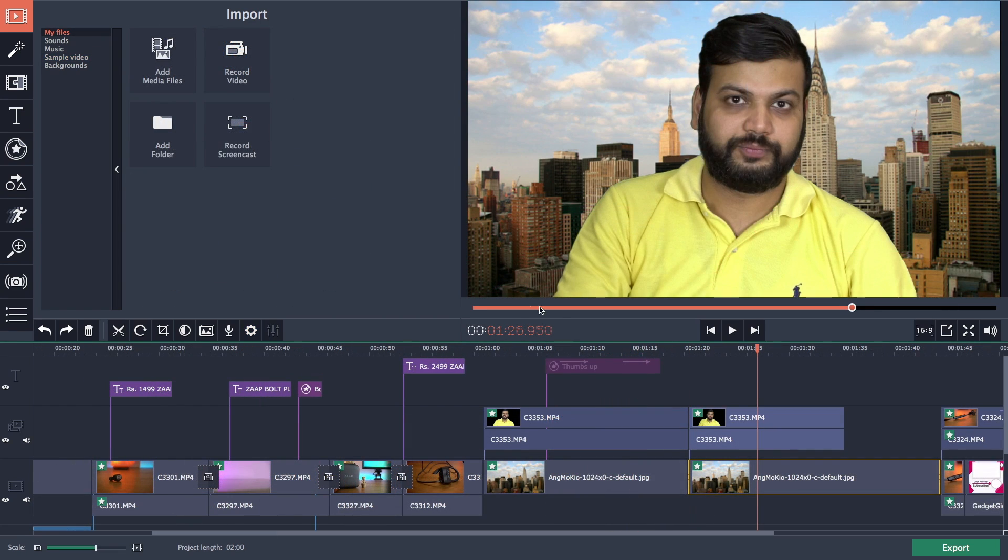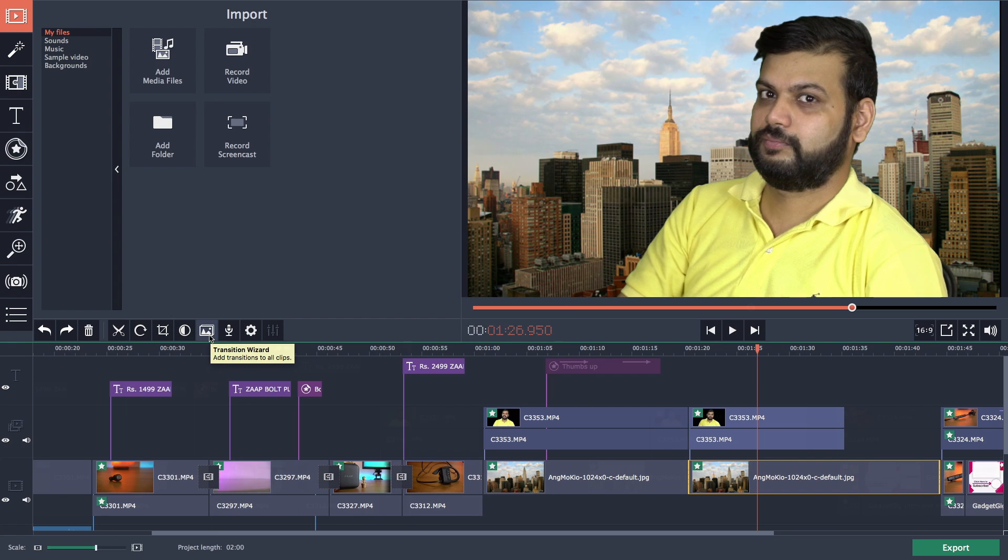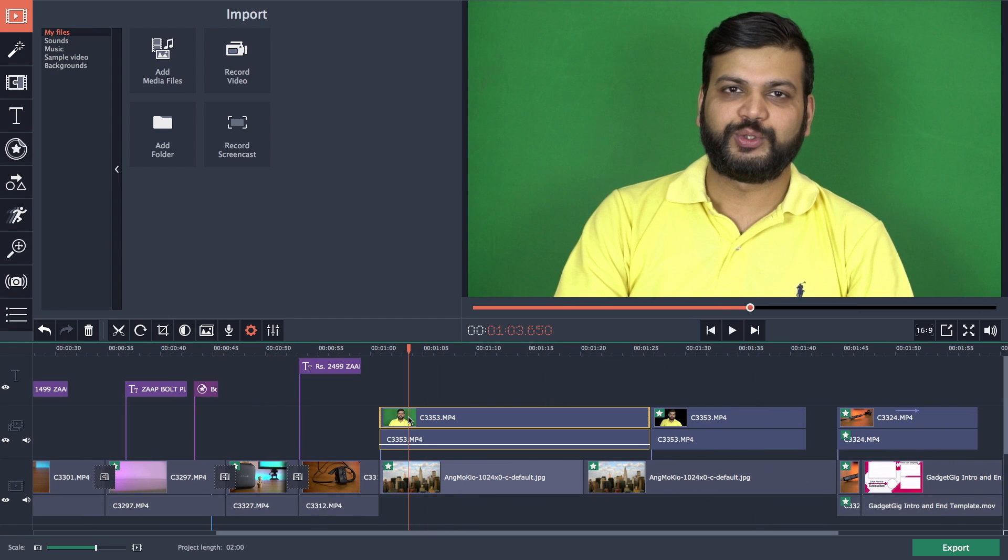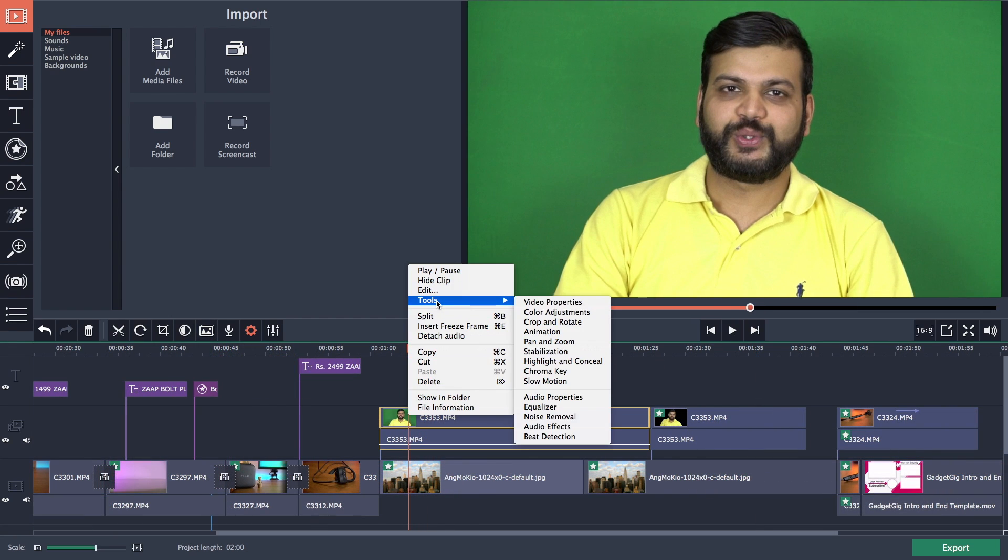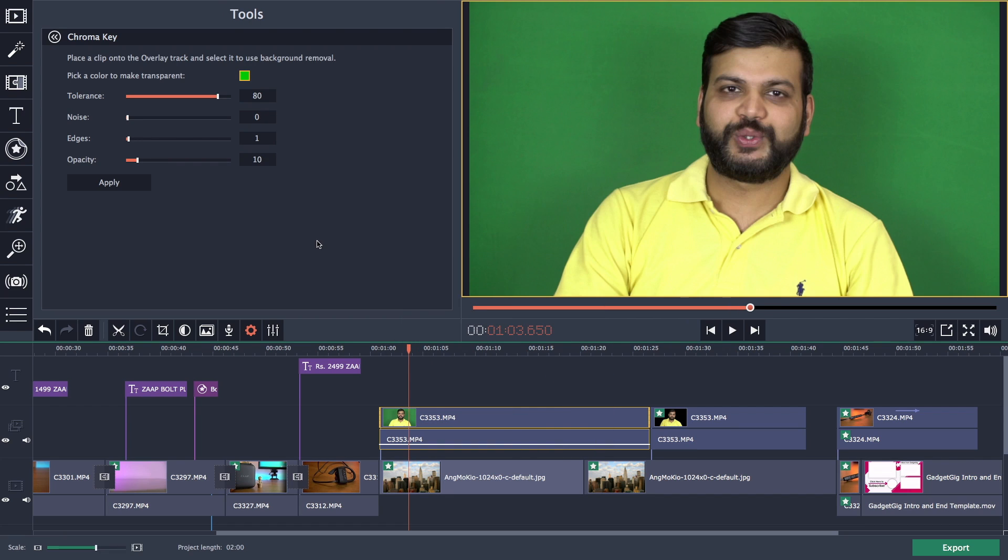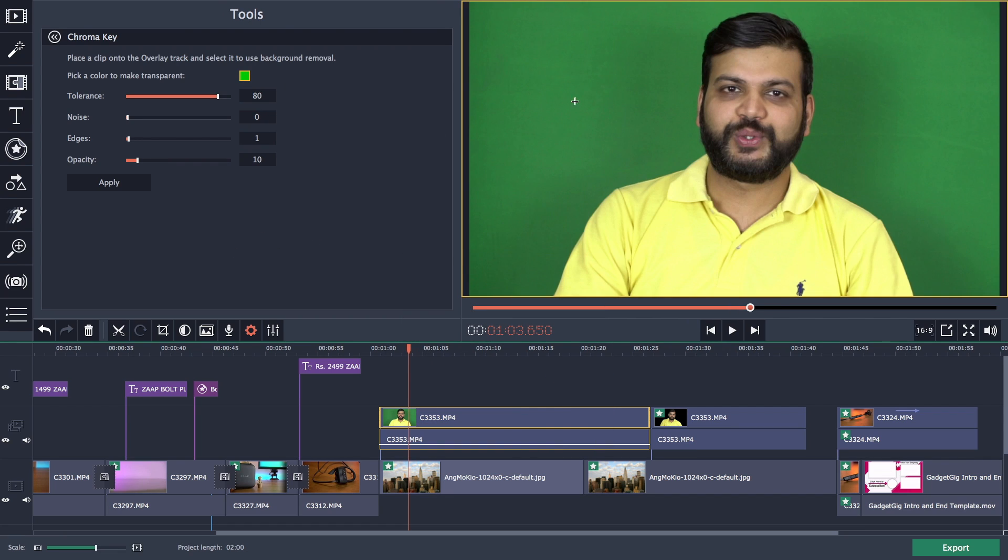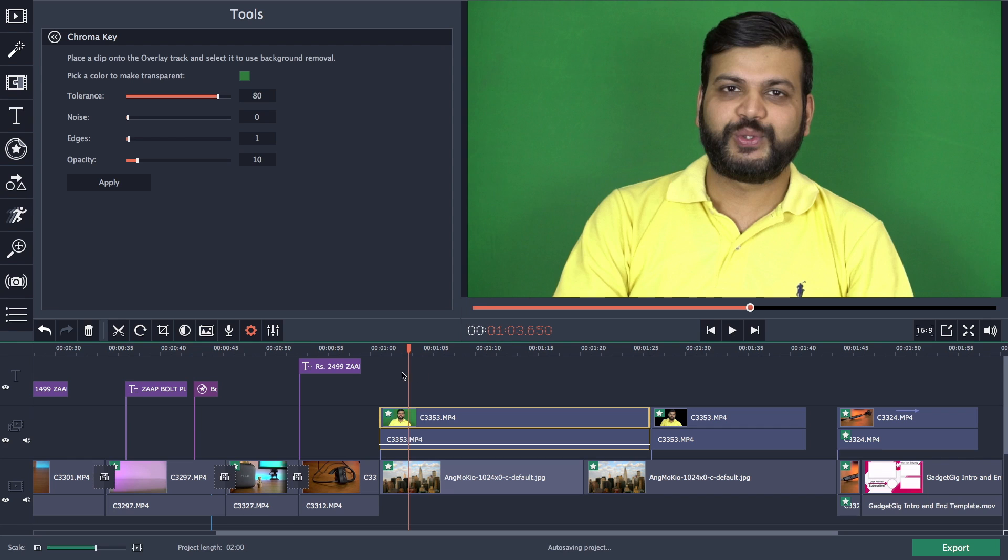One more feature of the Movavi Video Editor Plus is Chroma Key option or as some people call it green screen effect. It is easy to use and with the adjustment options you can apply the chroma key effect smoothly to your videos. You can add image as a background or use one of their sample video.